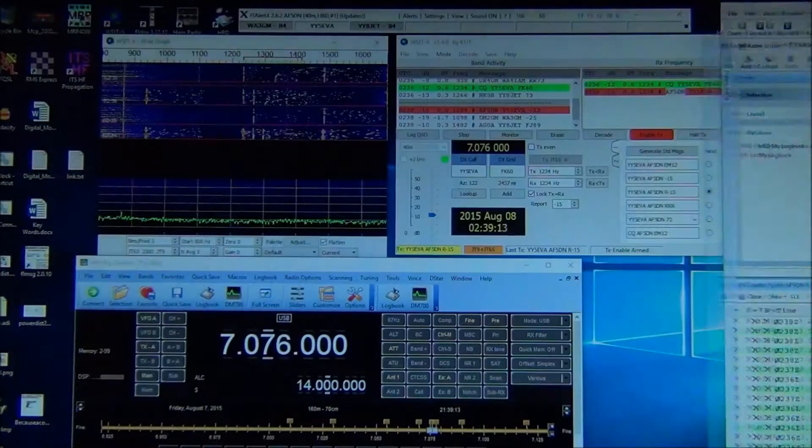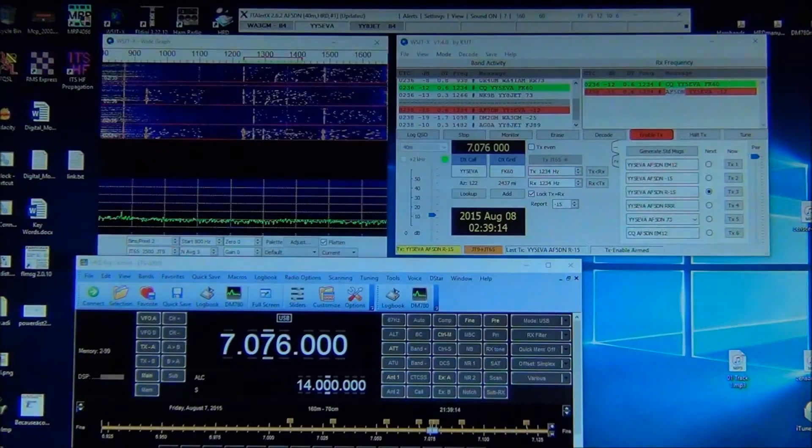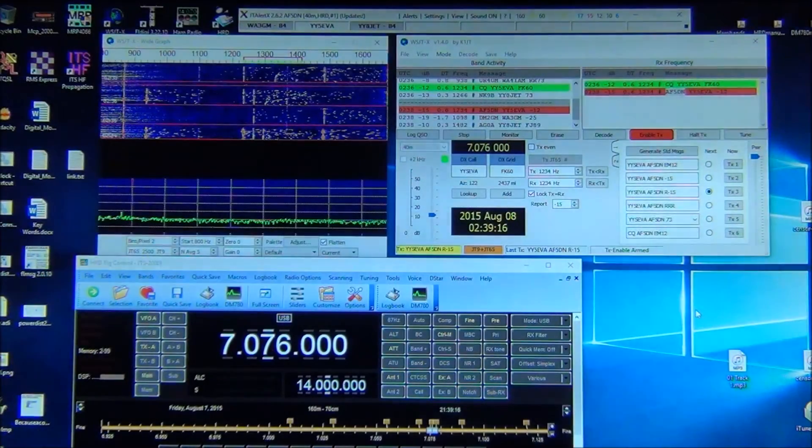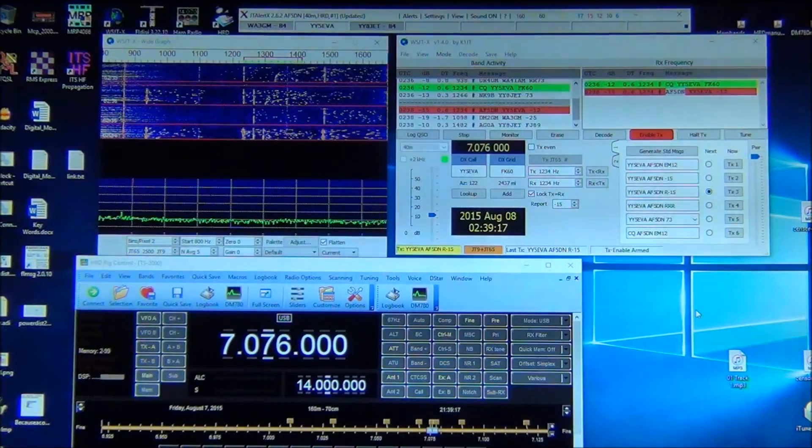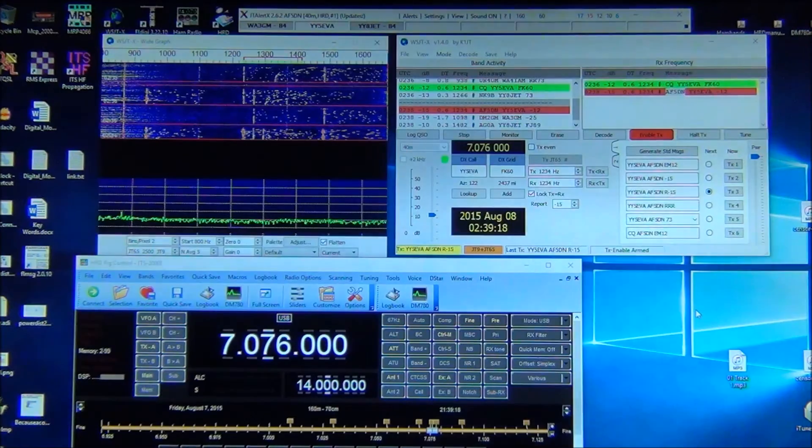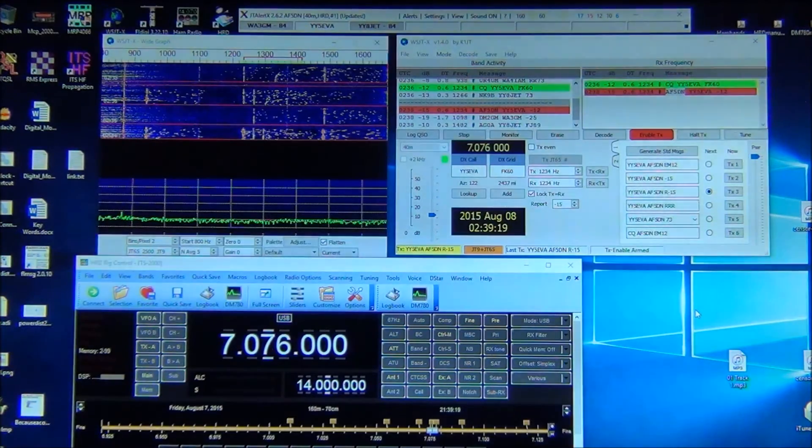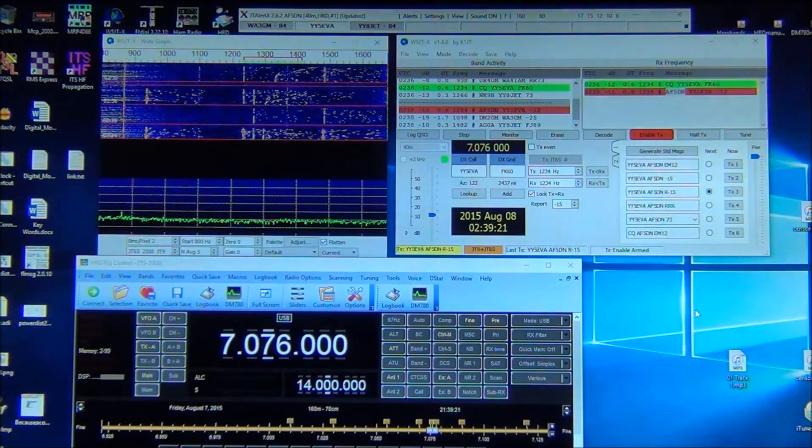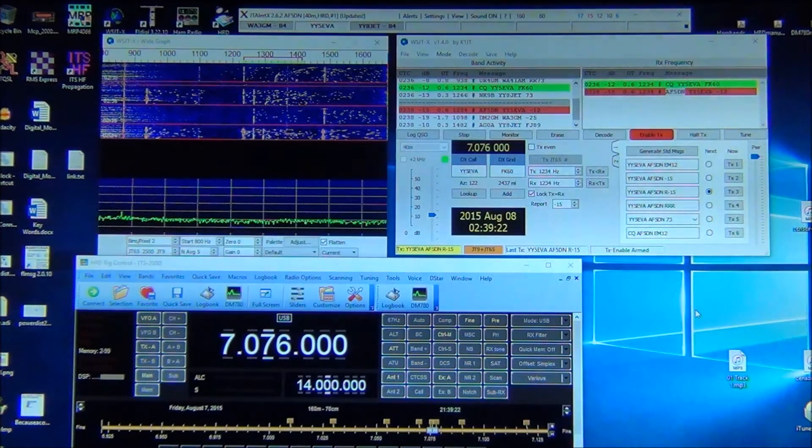Now the spider, DX spider down here works fine. The logbook works fine. Everything works perfectly fine on Windows 10. I have not had any issues. So that's just a real quick one.